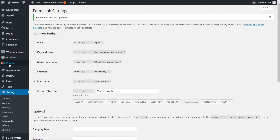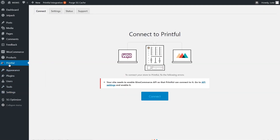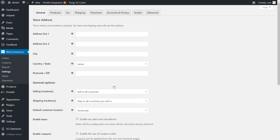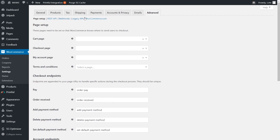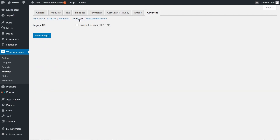Now go back to the Printful plugin. Next, we're going to enable REST API so that Printful can connect to your store. Click here to go to the WooCommerce settings. Under the Advanced tab, find the Legacy API. Check the Enable the REST API box here and hit Save Changes.